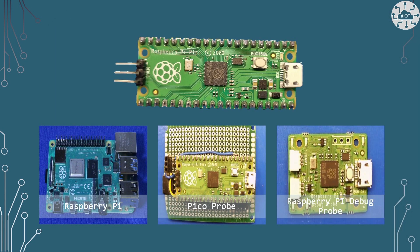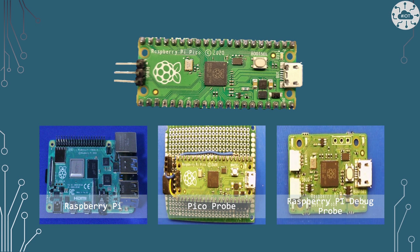We can now use the SWD port on the Pico to flash or debug our Pico, using either a Raspberry Pi, a Pico with Pico probe, or the debug probe to provide the interface to SWD.